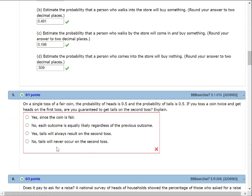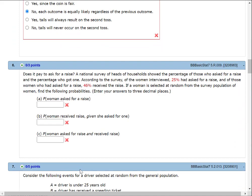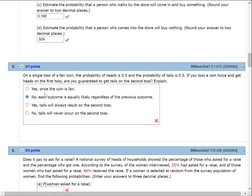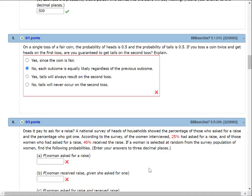On a single toss of a fair coin, the probability of heads is 0.5 and tails is 0.5. If you toss a coin twice and get heads on the first toss, are you guaranteed to get tails on the second? Of course not — each outcome is equally likely. Easy freebie if you get it.